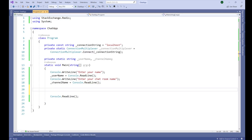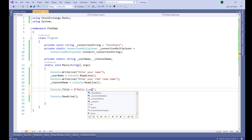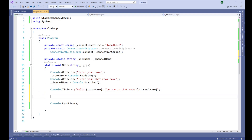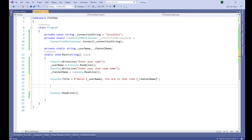For that we use the Console.Title property and set a string: "Hello " + username + ", you are in chat room: " + channelName. Those are the basic setup steps. Now we are going to use the publisher-subscriber model of the Redis cache.